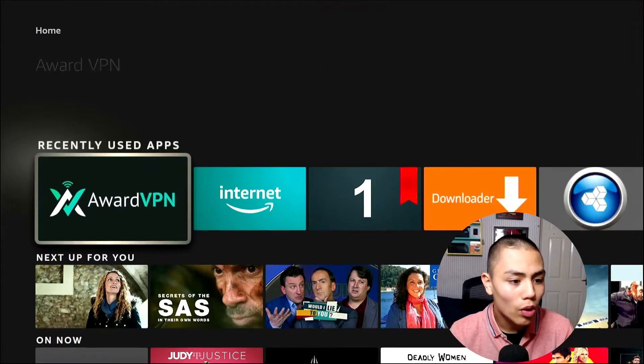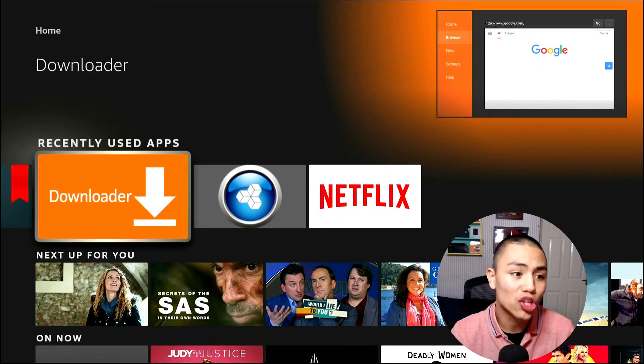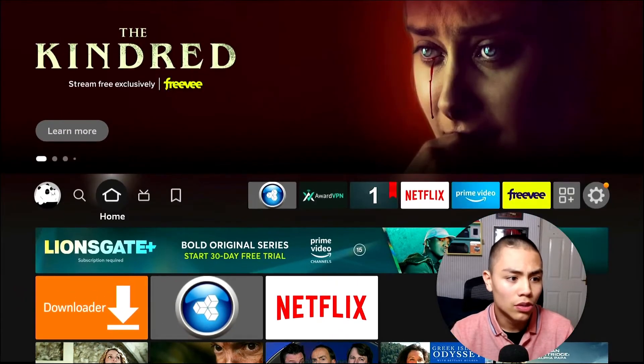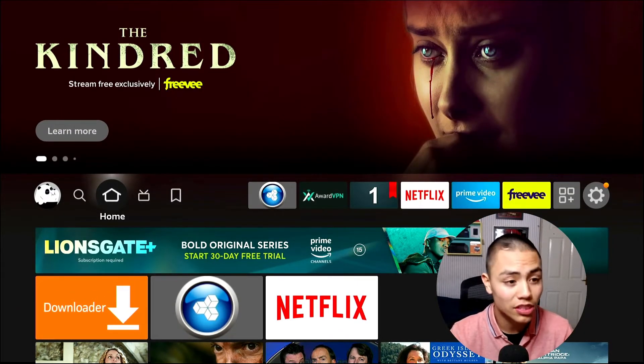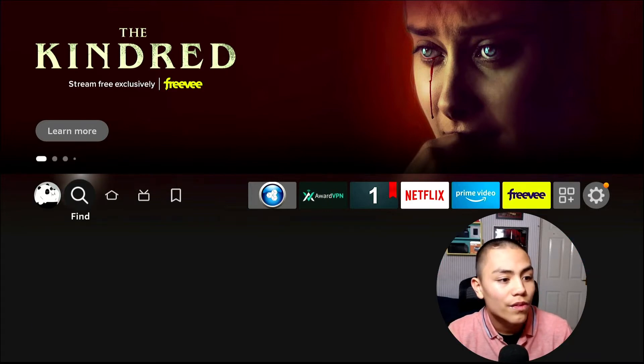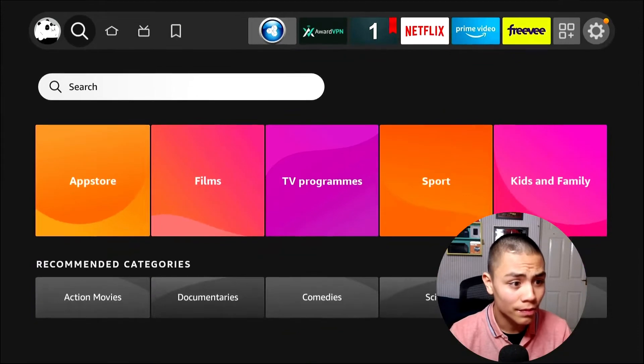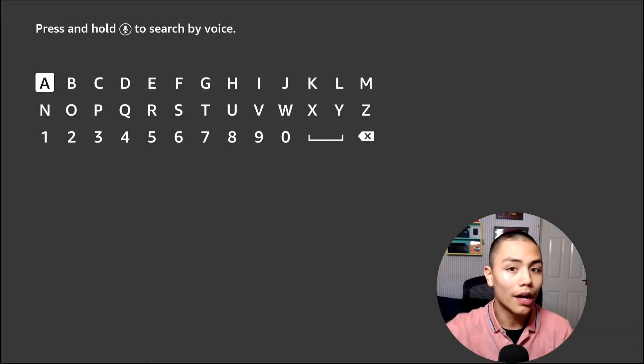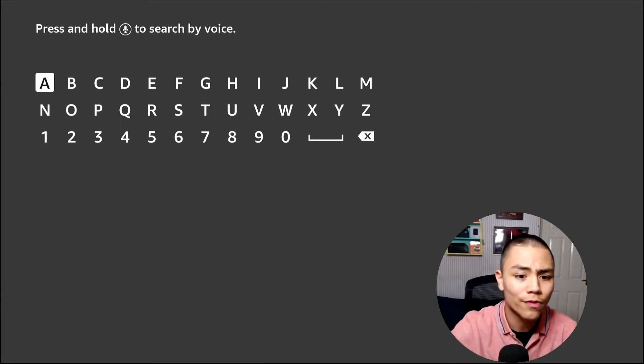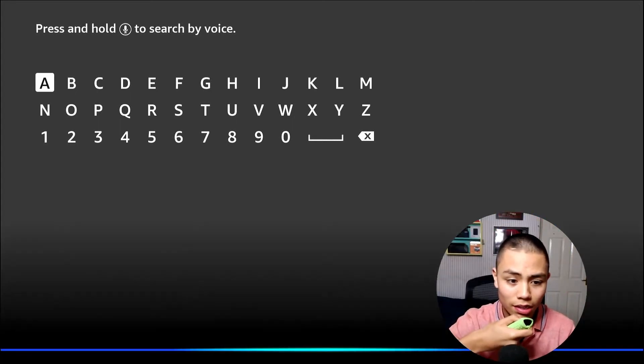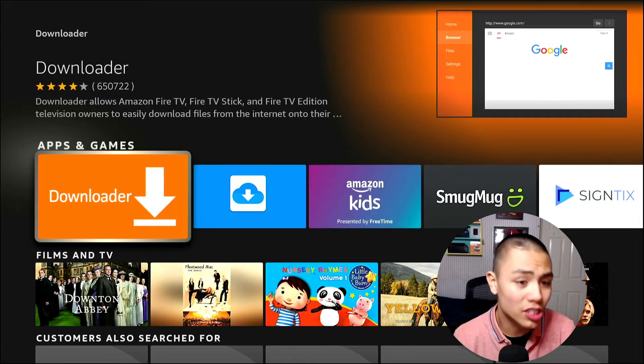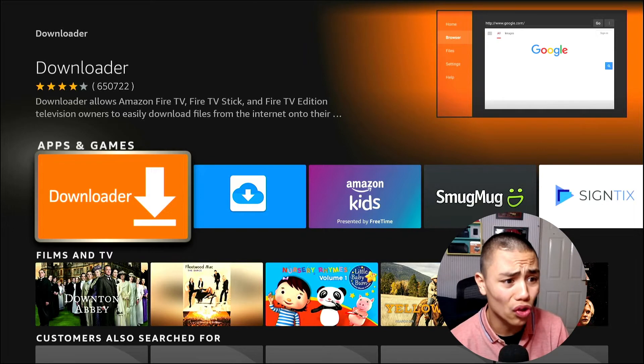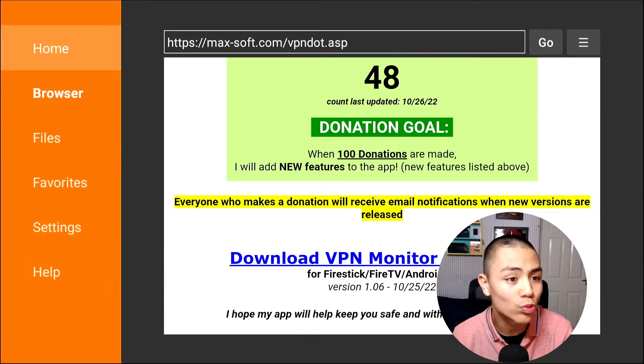Now, open up Downloader. If you haven't got it, quite simply from your home screen, go to the Mac to find class. Go down to search. And you can use your Alexa Voice Remote and say Downloader. And then just scan that installed on your Fire Stick. It is totally free.